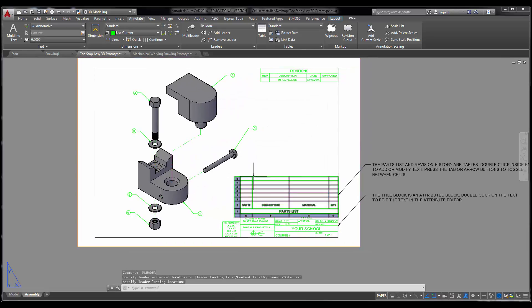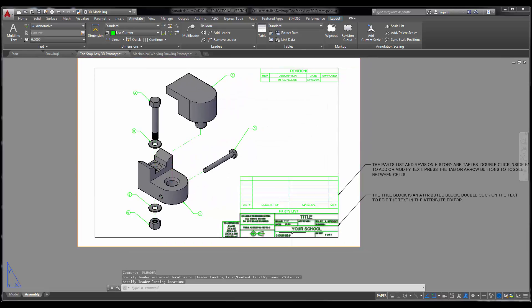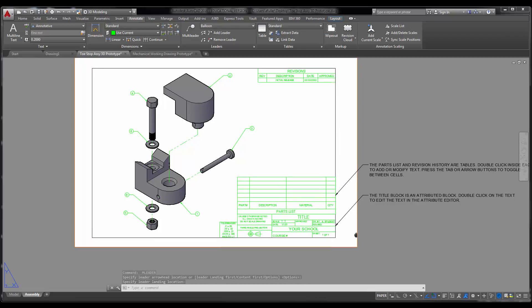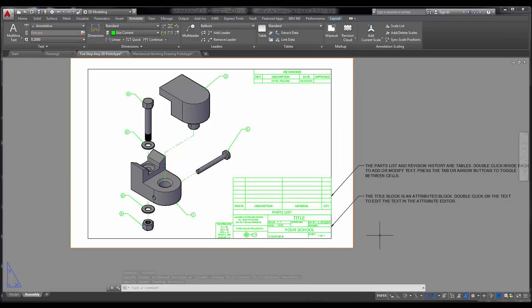Now you'll come in here and fill out your title block, fill out your parts list the same way that you did the other one. And you have just completed a 3D mechanical assembly. Good job.